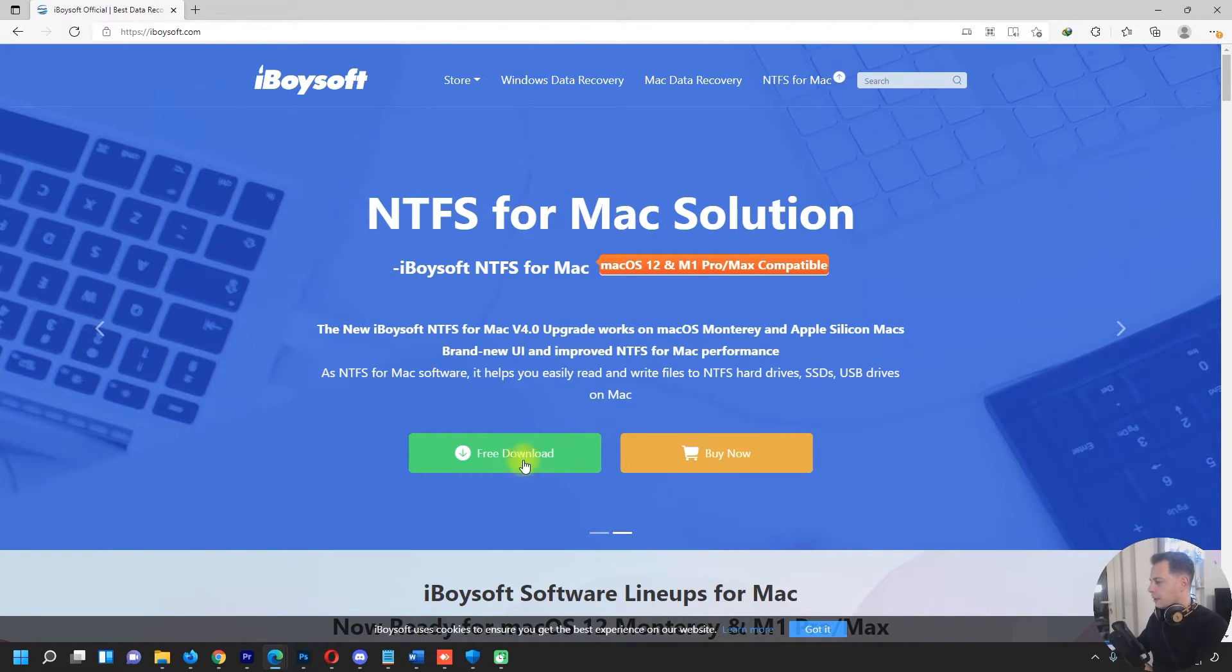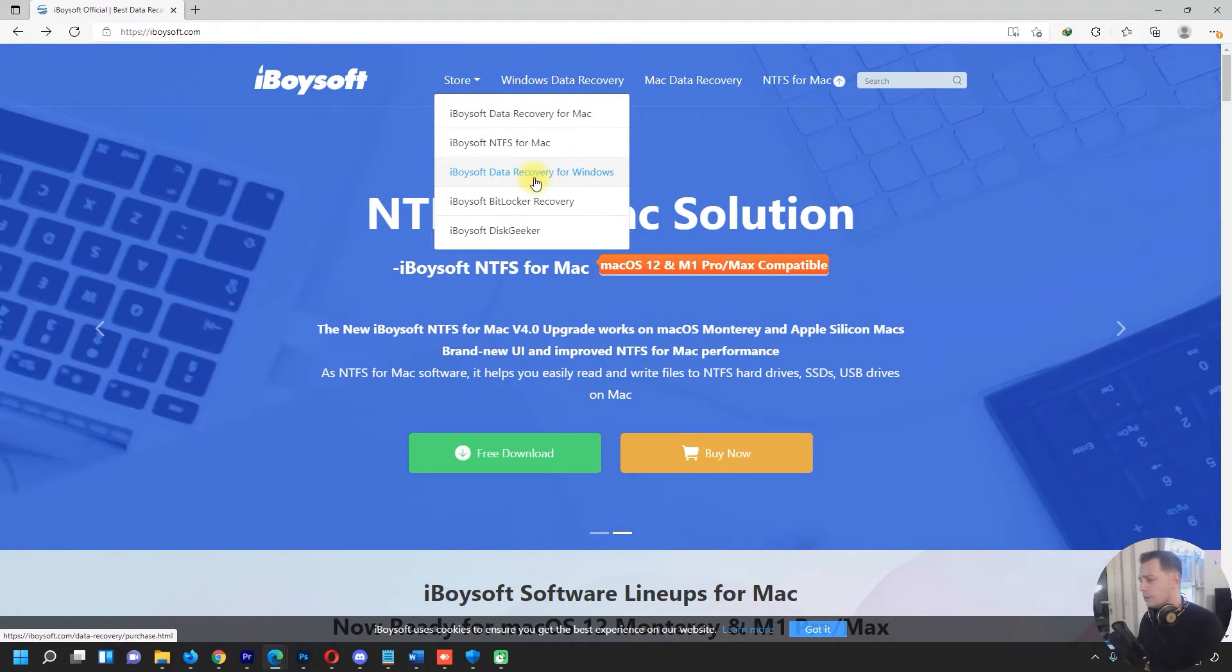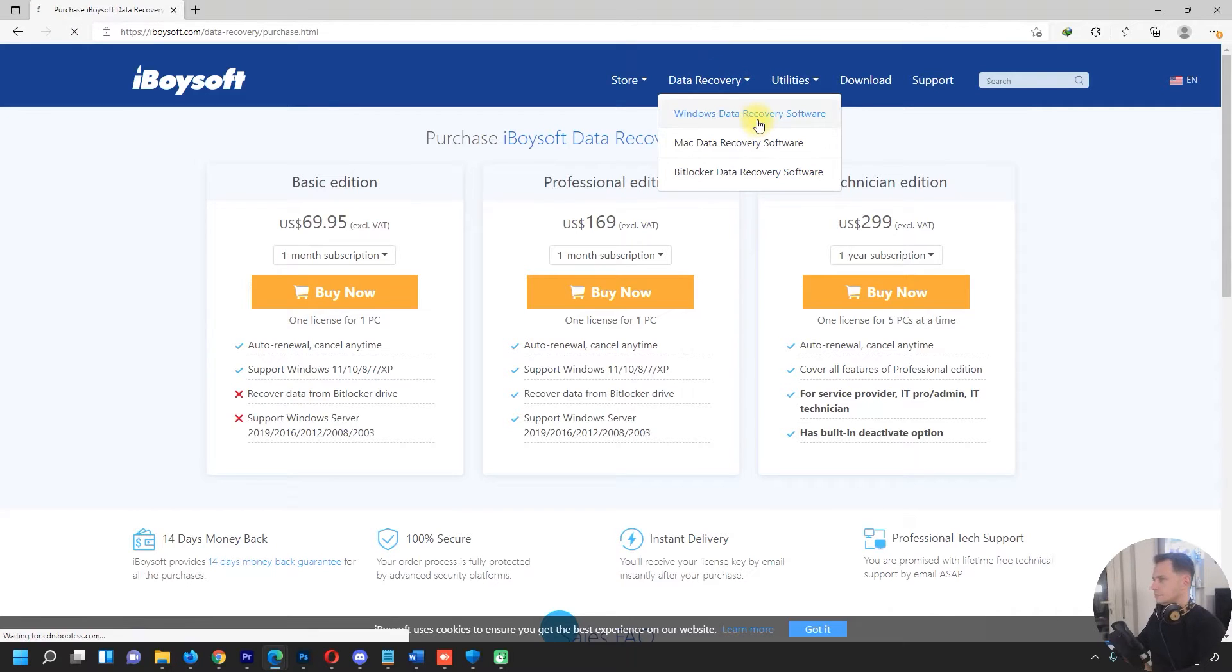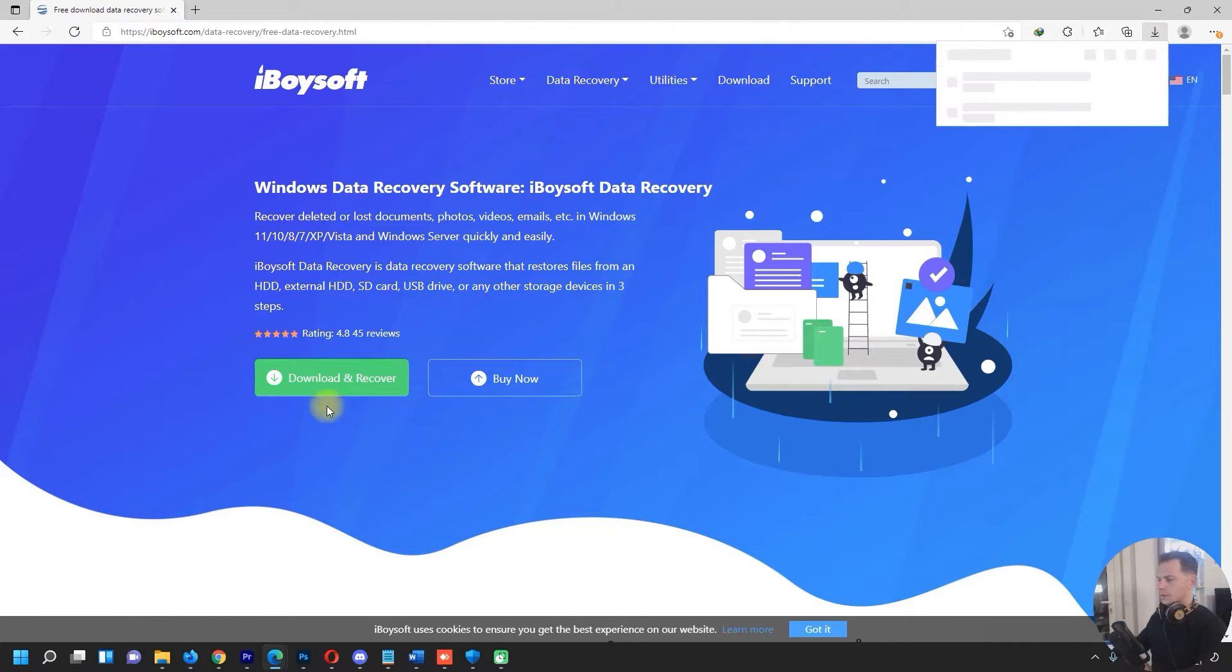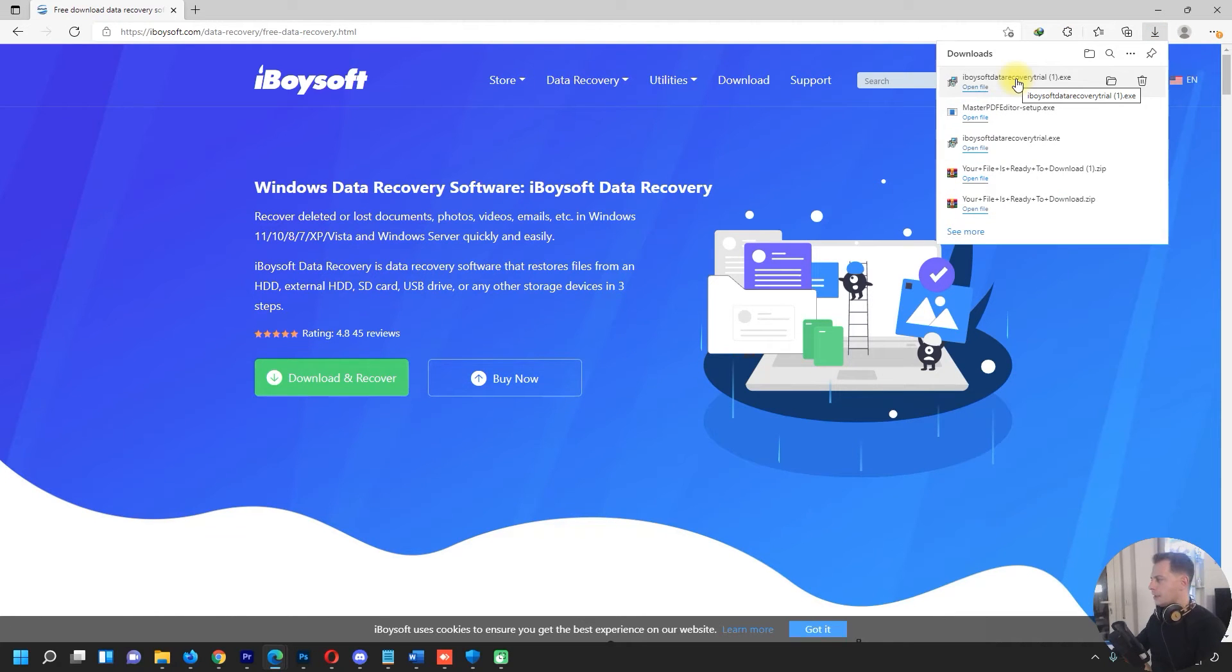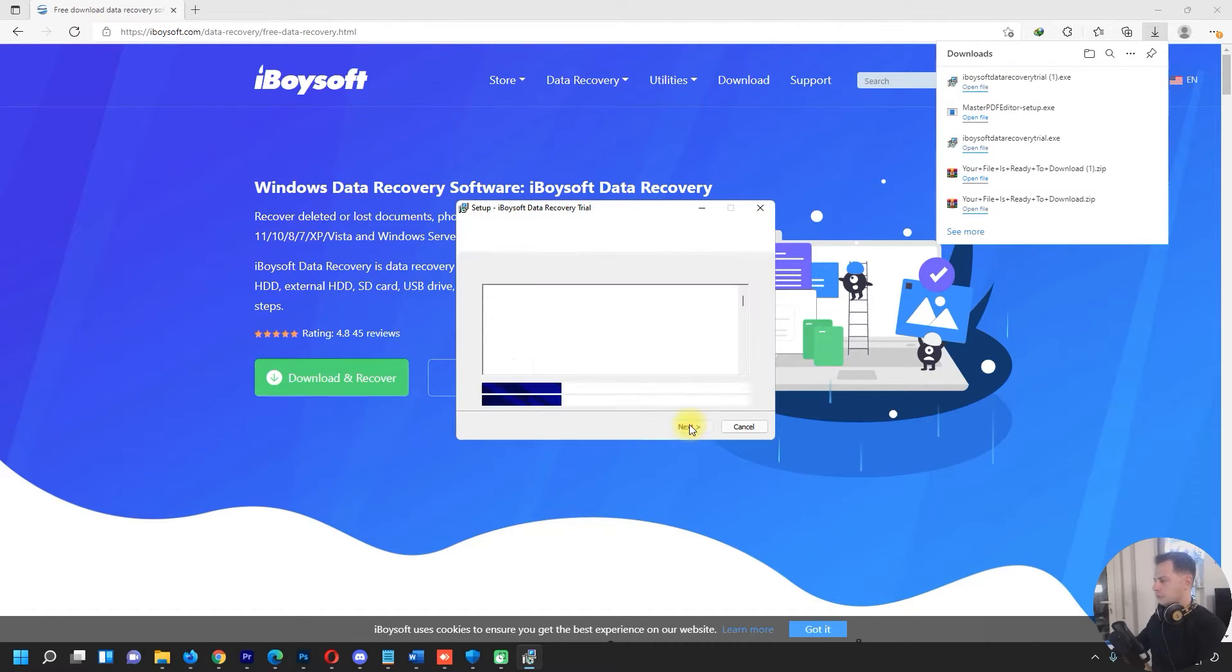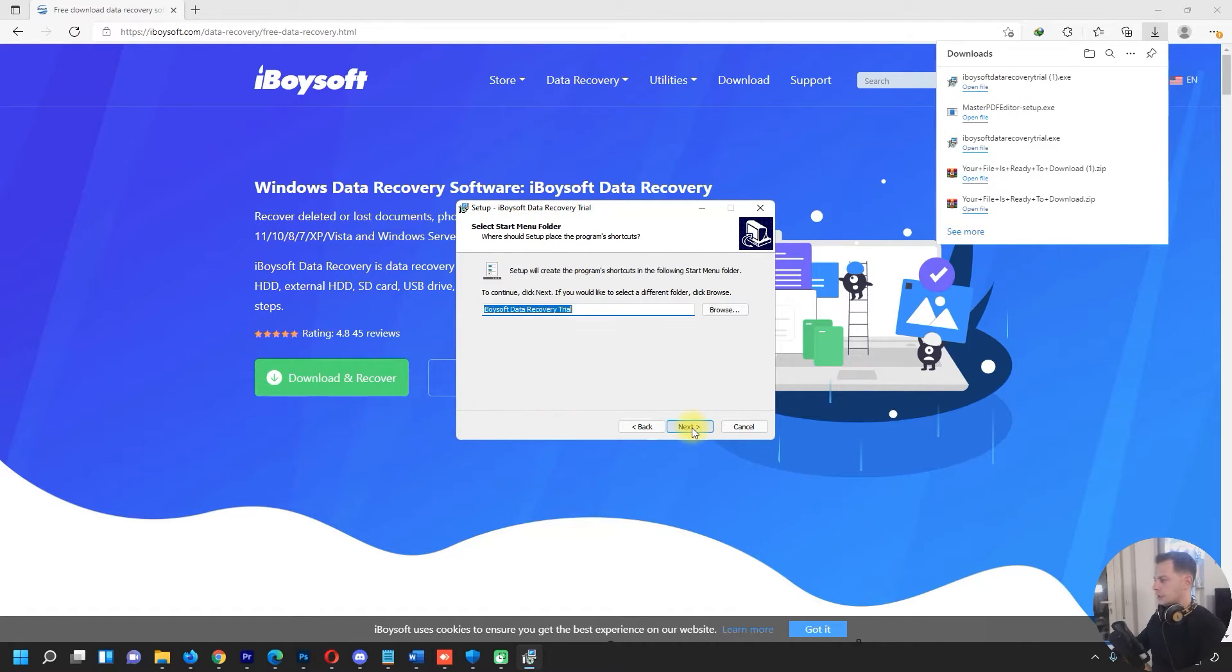If you go here on the store, you will see iBoysoft Data Recovery for Windows. This is the one that I will install right now and we will test it today. Let's download and recover. And here it is, iBoysoft Data Recovery. Just open up and install.